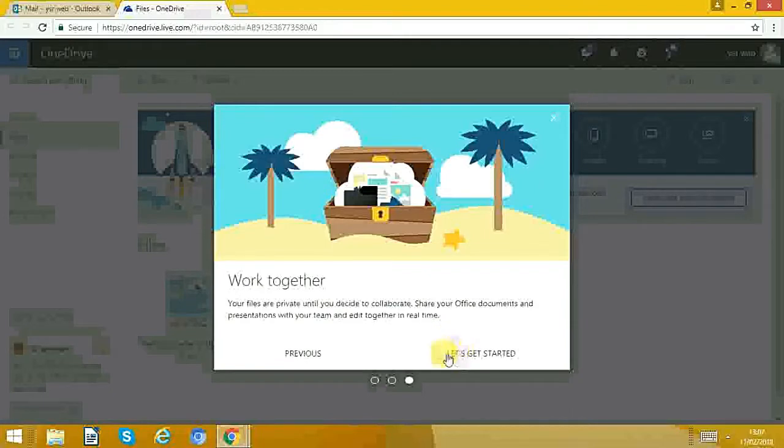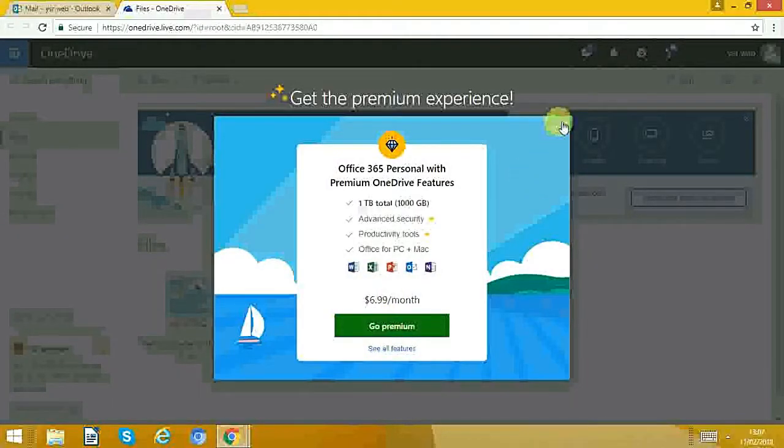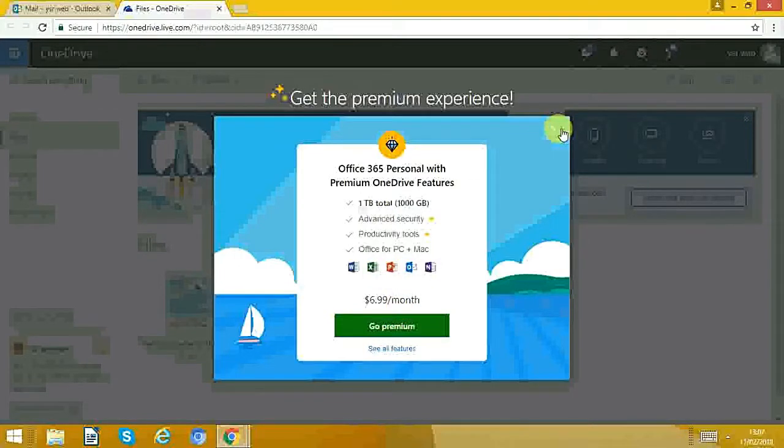It says let's get started. That's if you want a premium one, but we're just going to go with the free version.